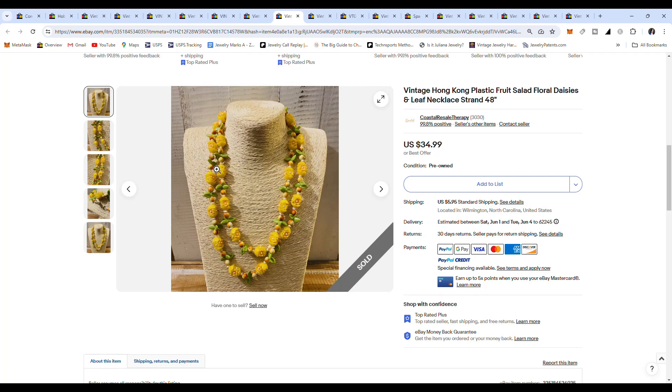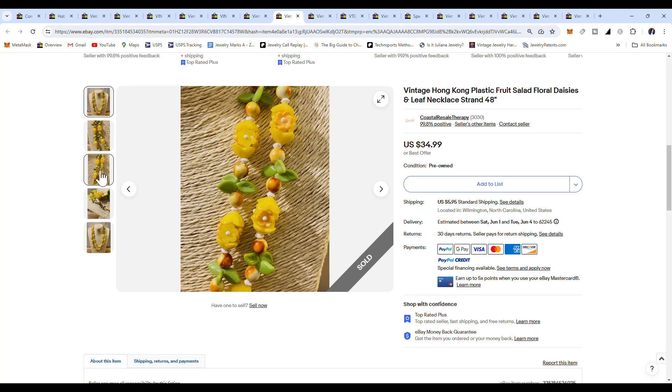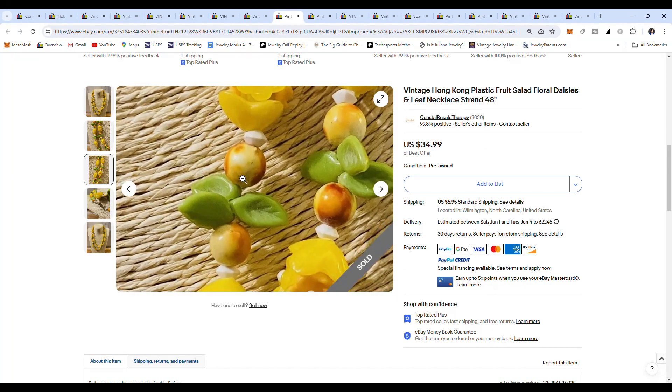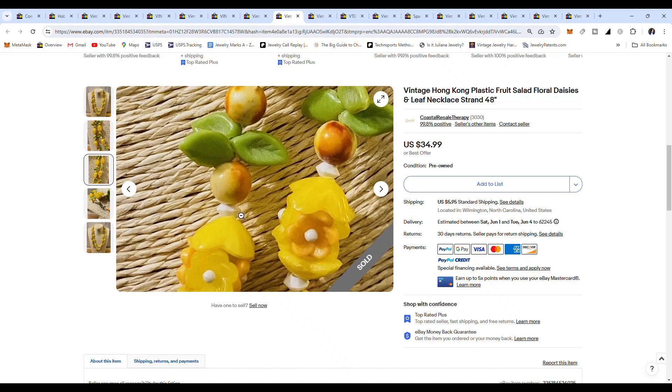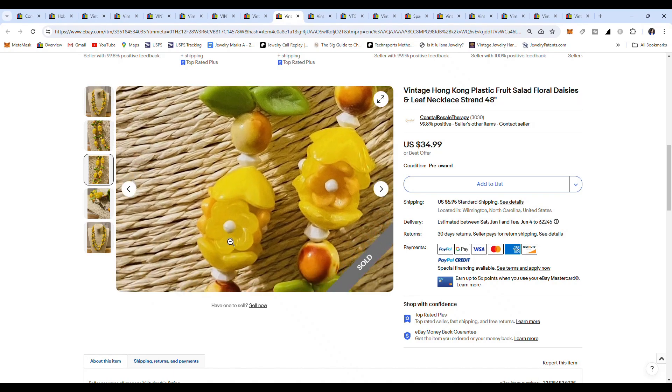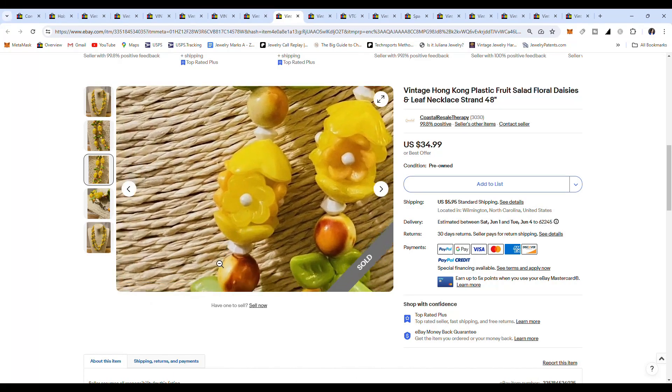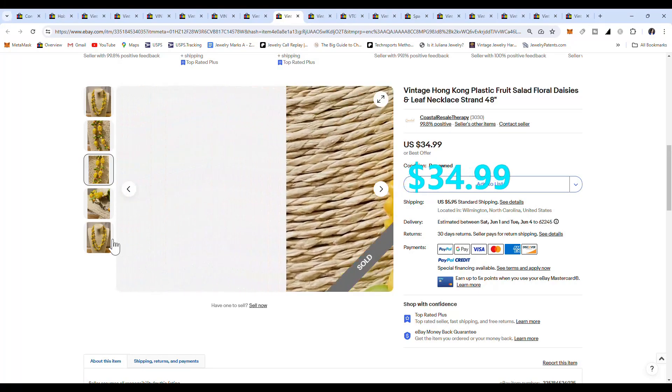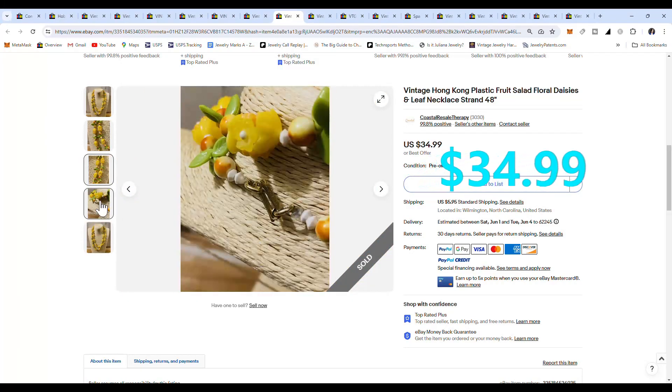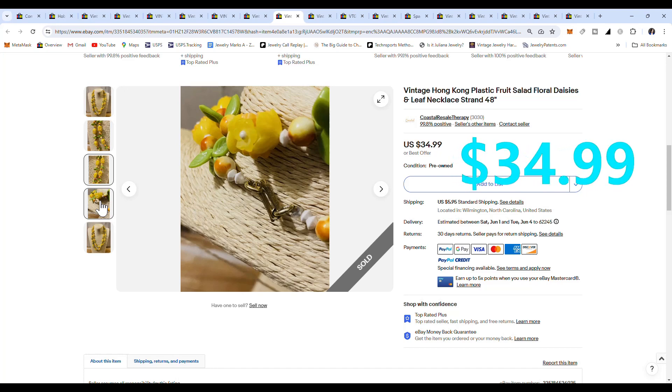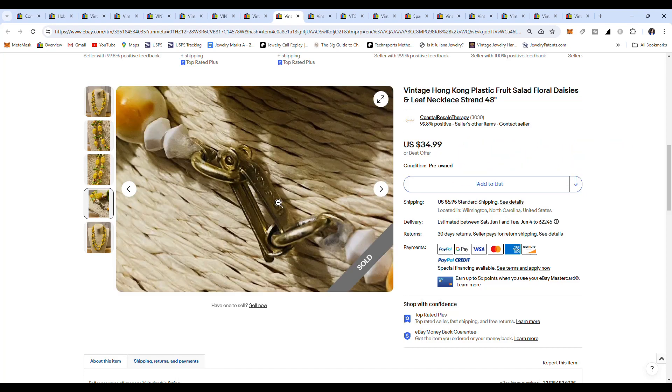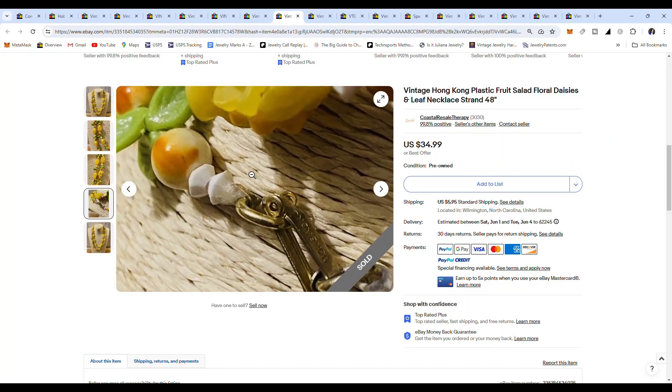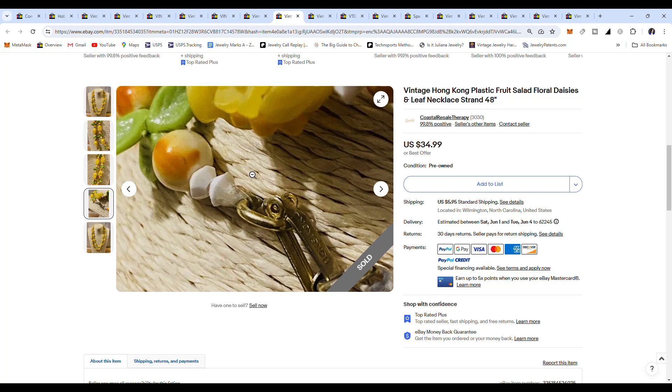Next, we have this yellow-layered beaded necklace with, again, the flowers on it. It almost looks like fruit, like little oranges or little peaches. This one is adorable. This one sold for $34.95 as well. This one has a fold-over clasp on it, and it's labeled Hong Kong on the back.